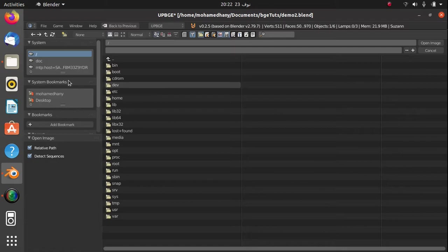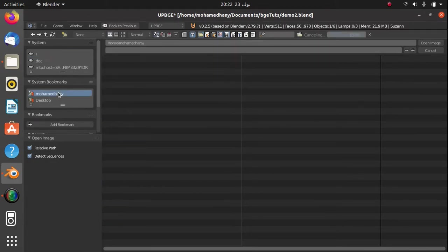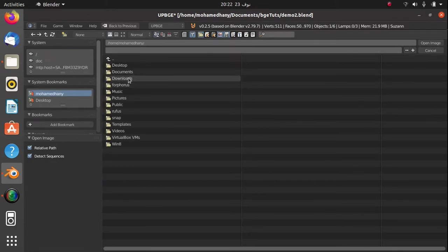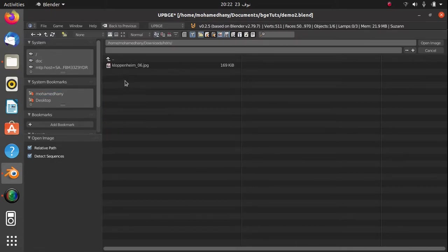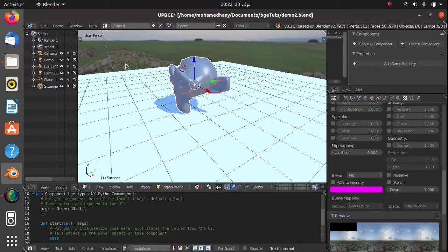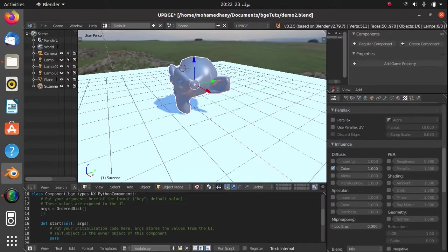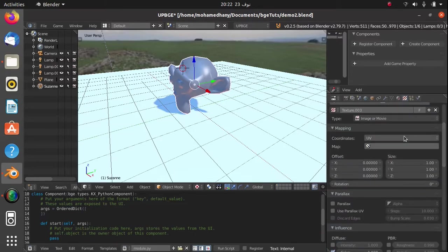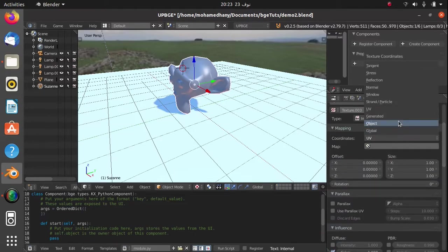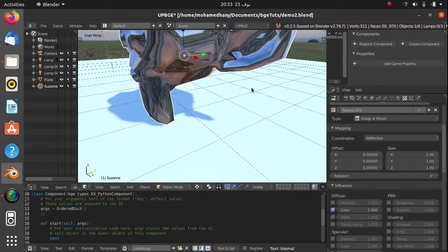Now if you don't know how to add your HDRI image sky texture, you can watch my previous video. I will link it in the description. Okay, so after you locate your HDRI image, you can scroll up and change the coordinates from UV into reflection.